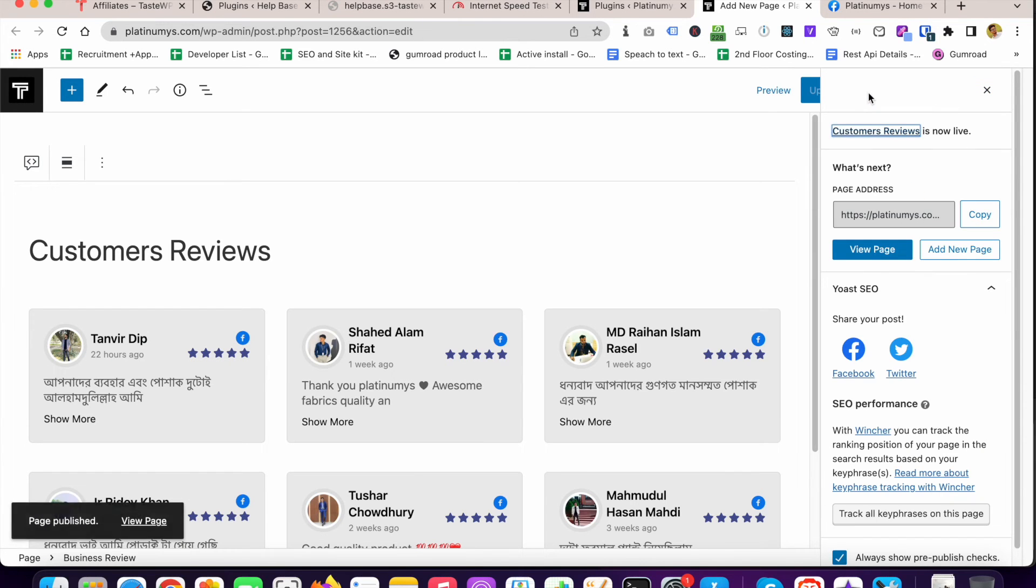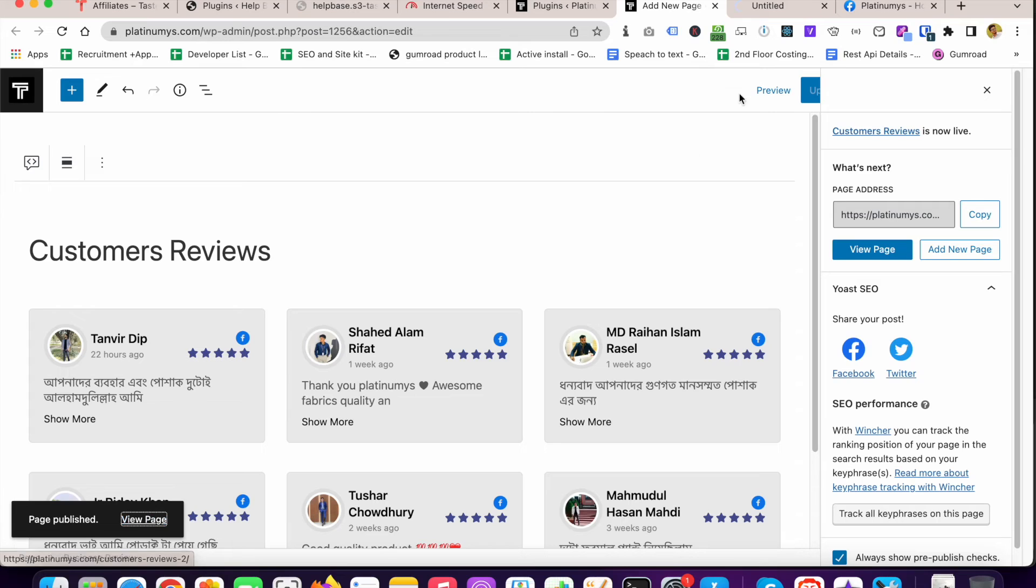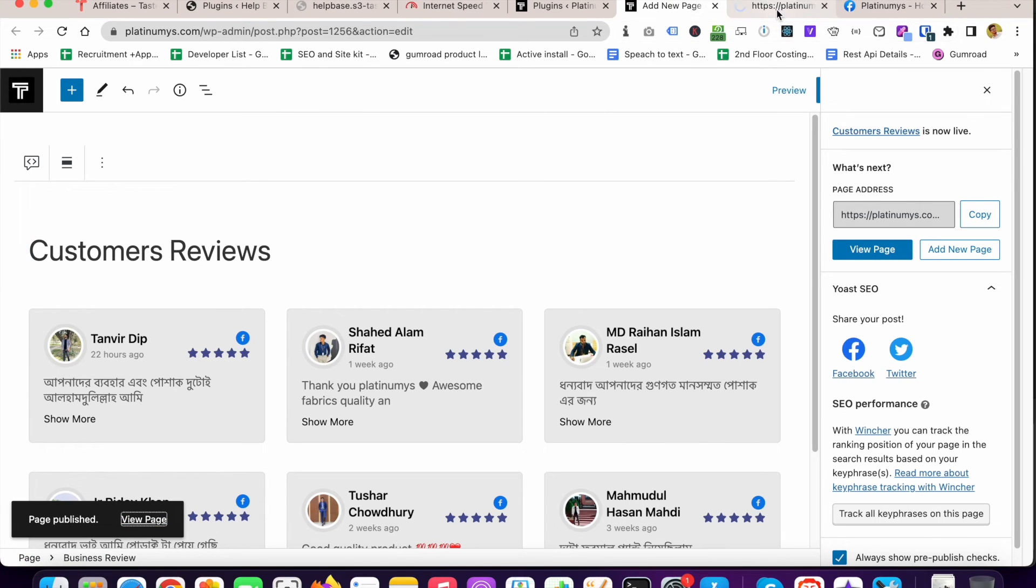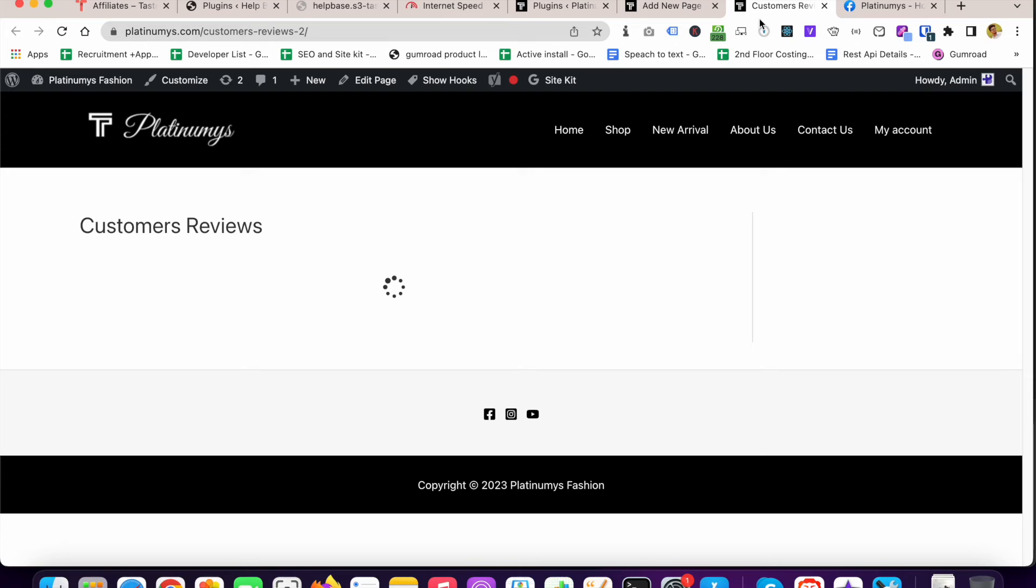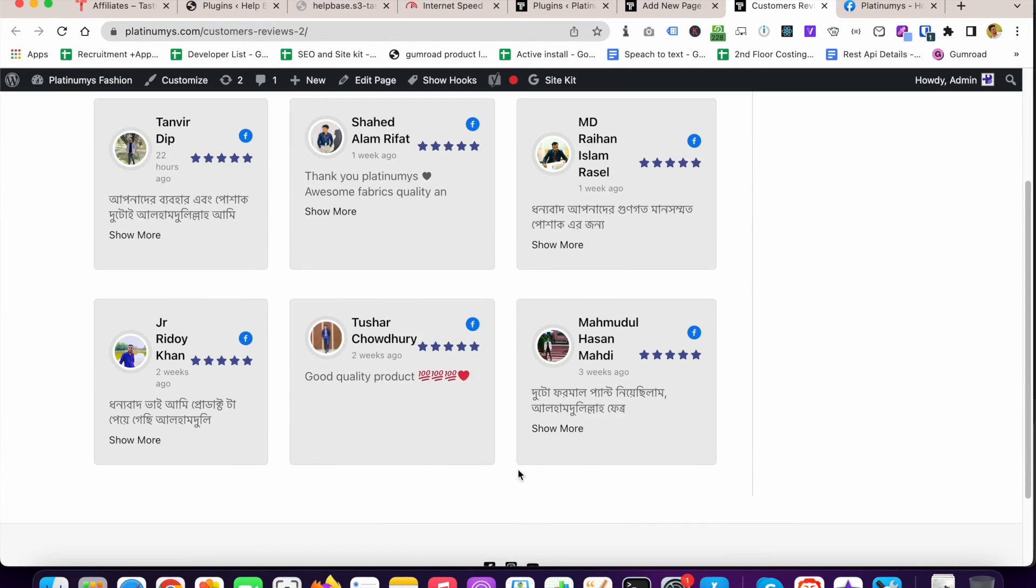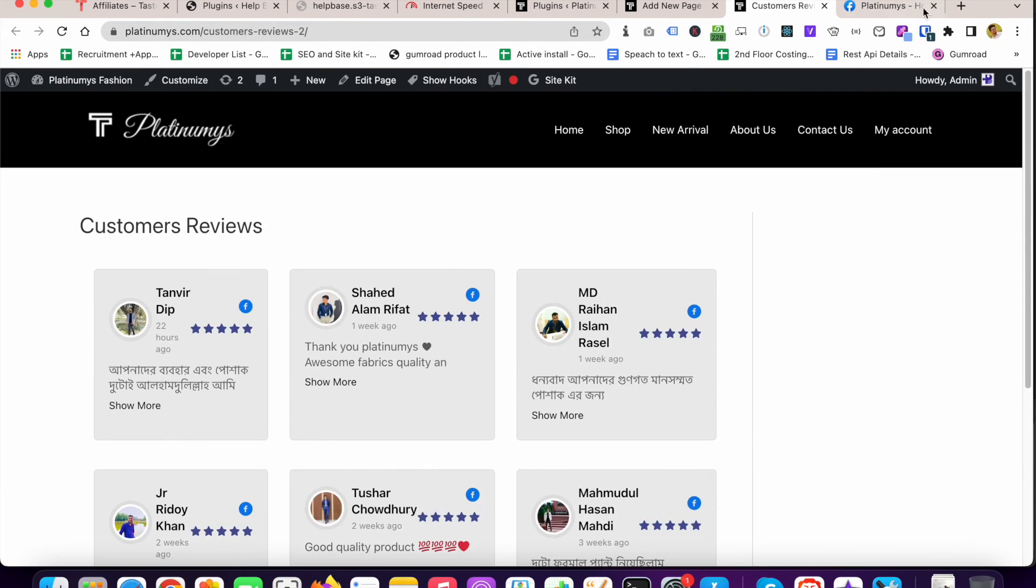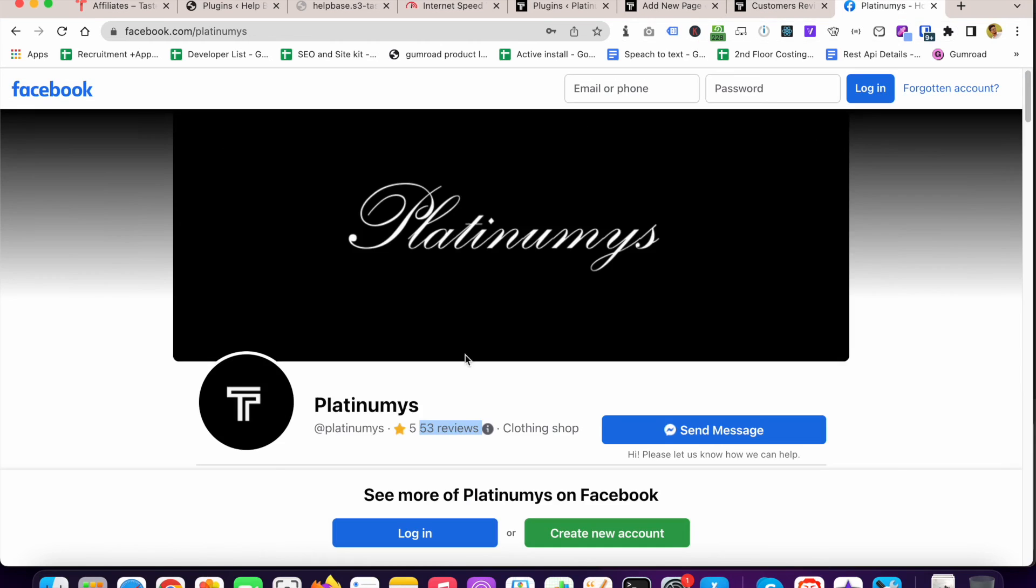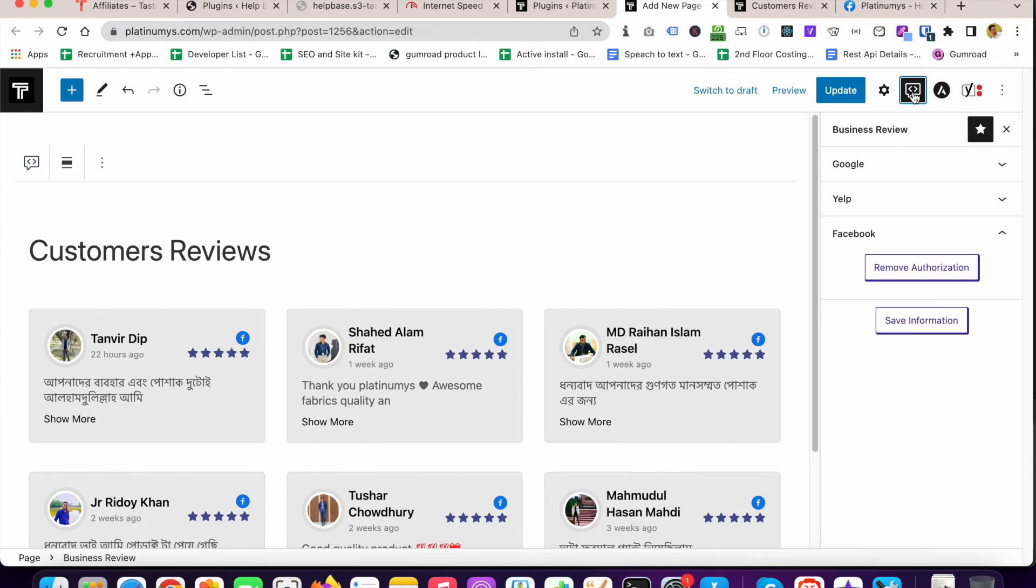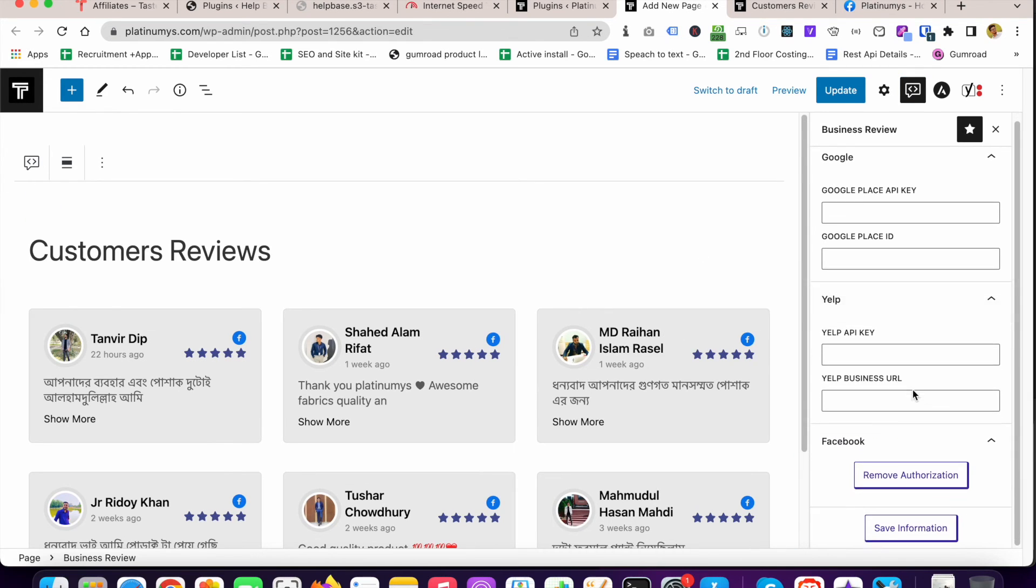So we have successfully published the page. If we go to the front end of that page we can see that these are the reviews pulled from that Facebook page. The Business Review plugin is really a powerful plugin by which you also can embed reviews from your Google My Business profile, also from Yelp profile.